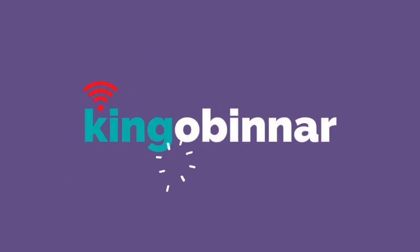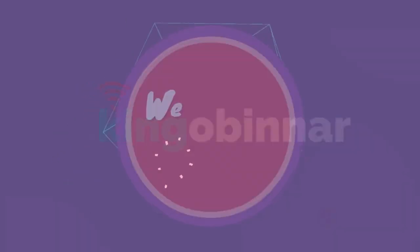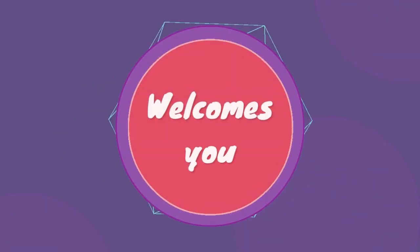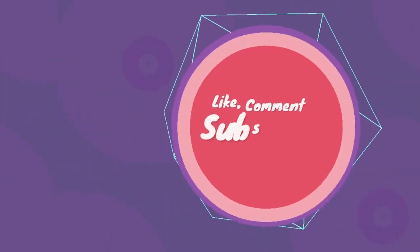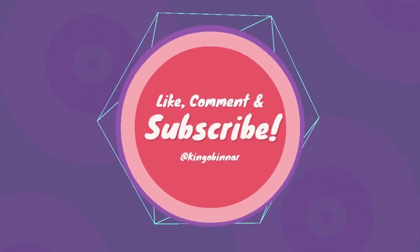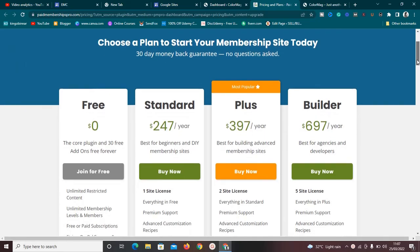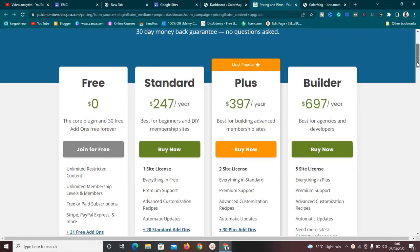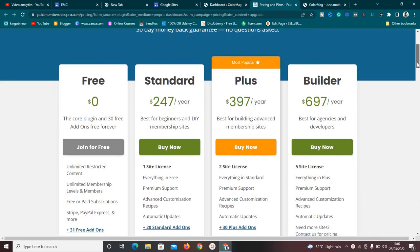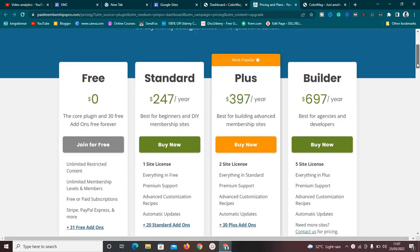In this video, I'm going to show you exactly how to create a membership website using this plugin called Paid Membership Pro. This plugin is going to allow you to create a membership website that you can use to restrict content and even collect subscription plans and money on your website.